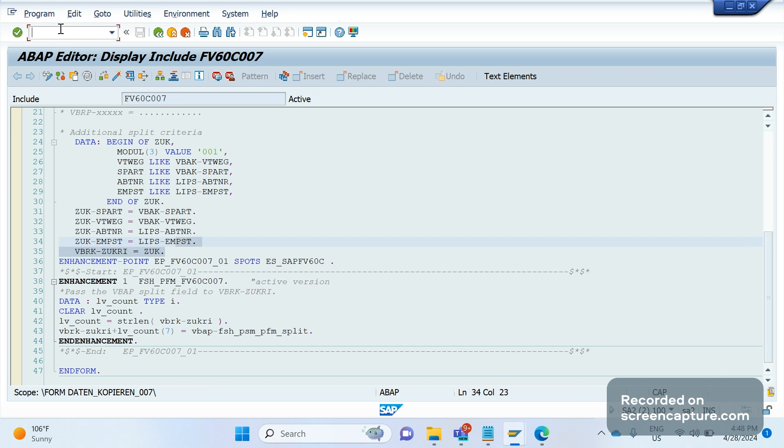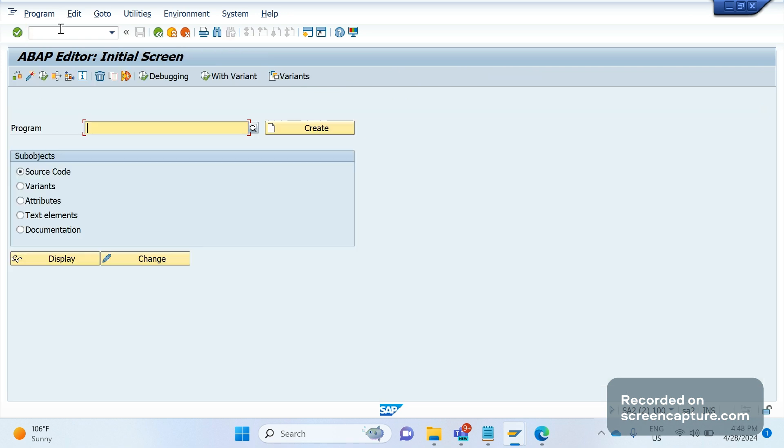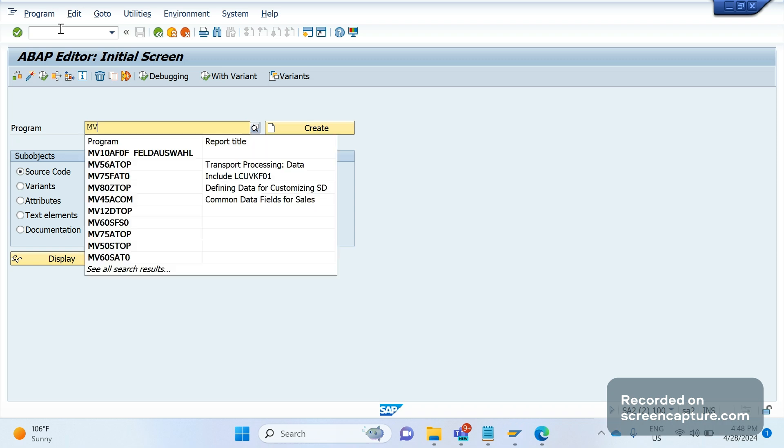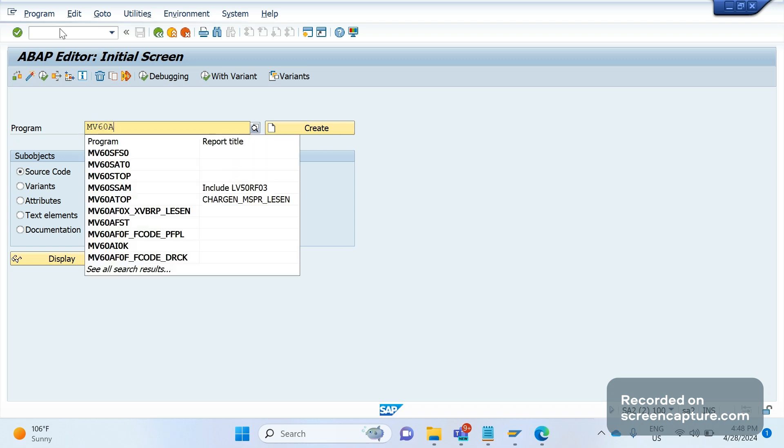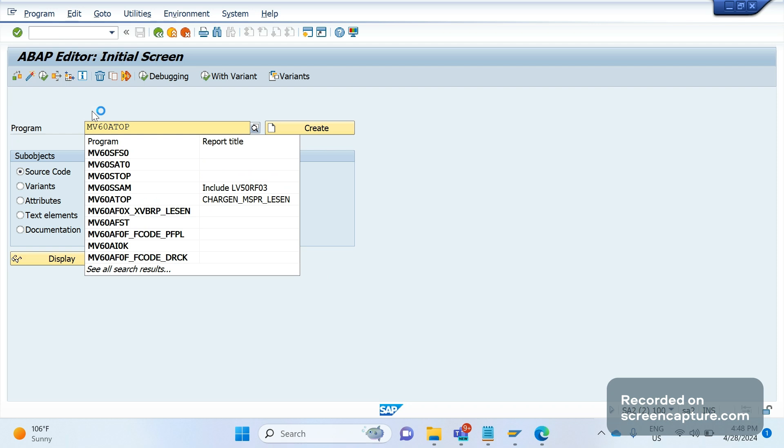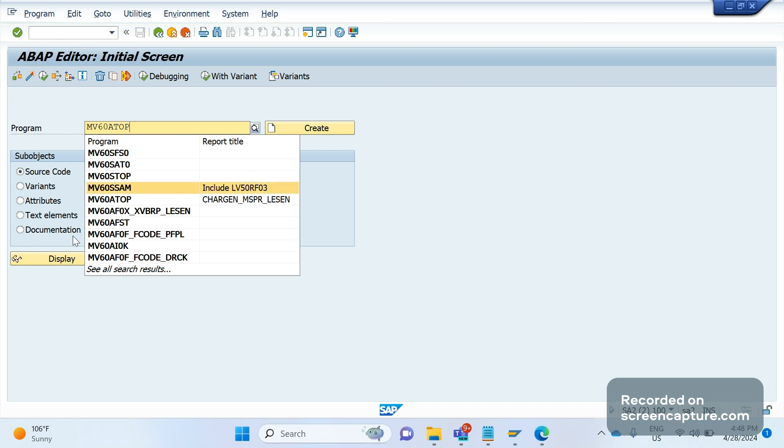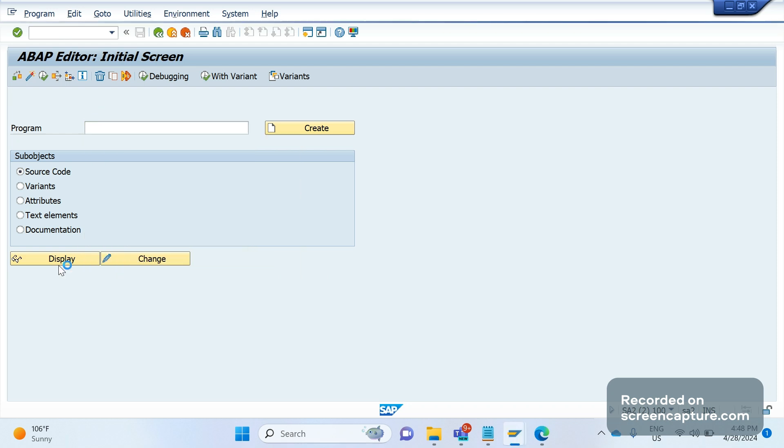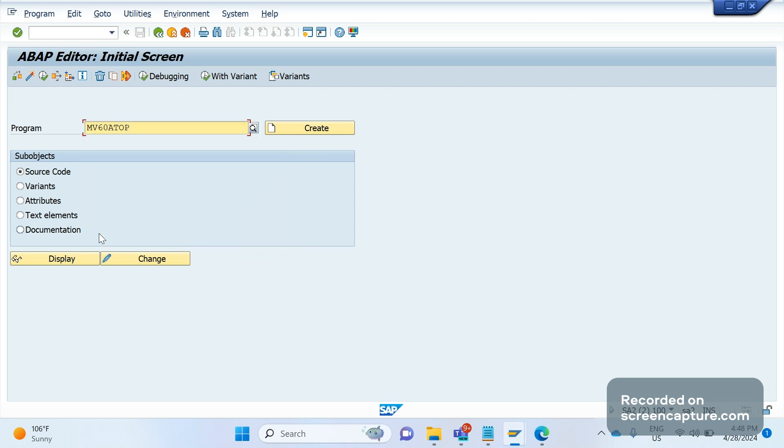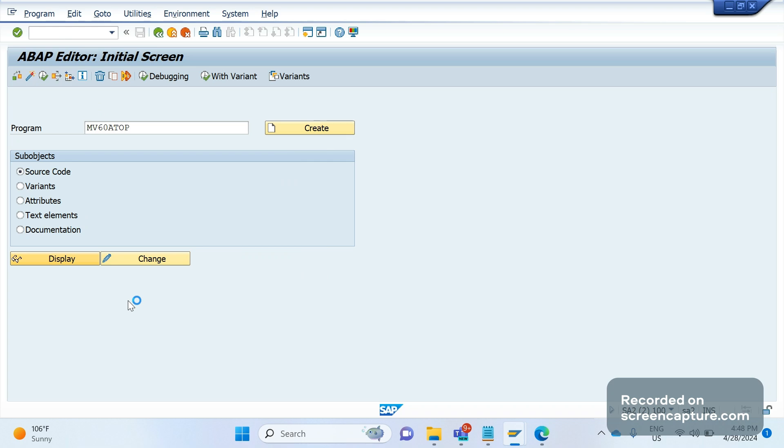One more thing I would like to highlight is that there is one program, MV60ATOP. This is a standard include program provided by SAP. Let me try to open this one now.